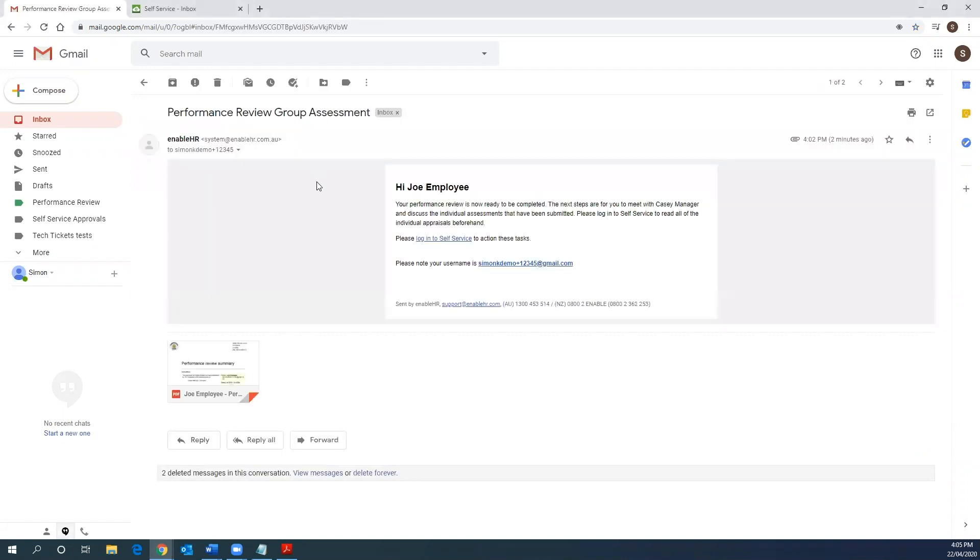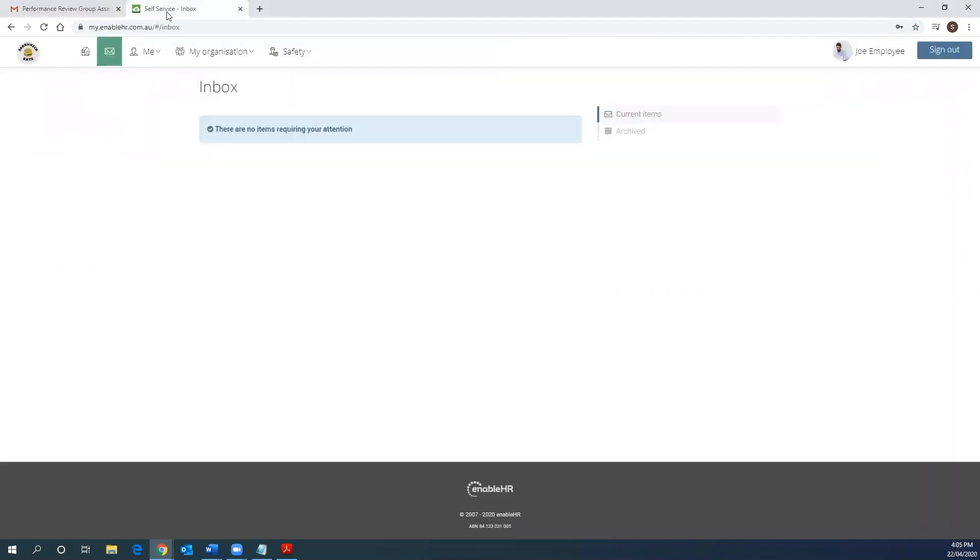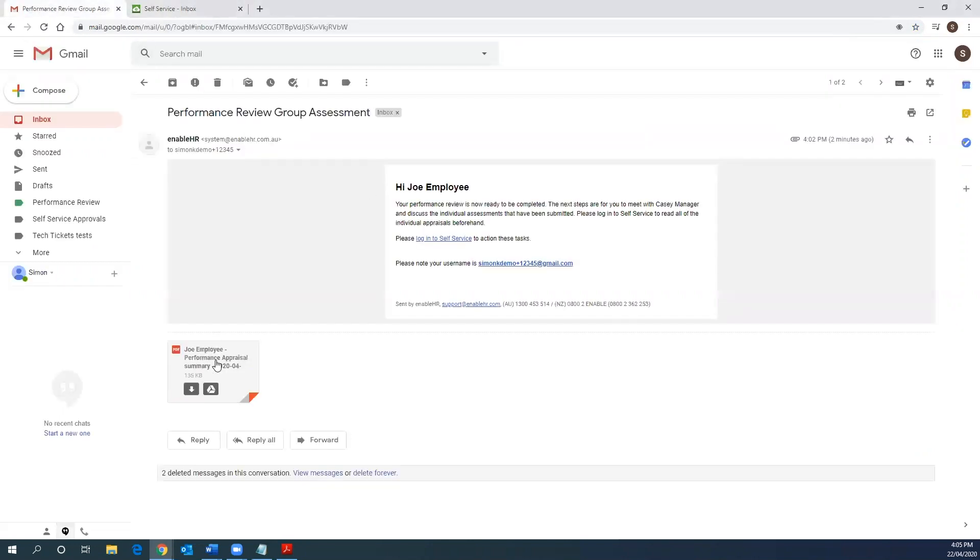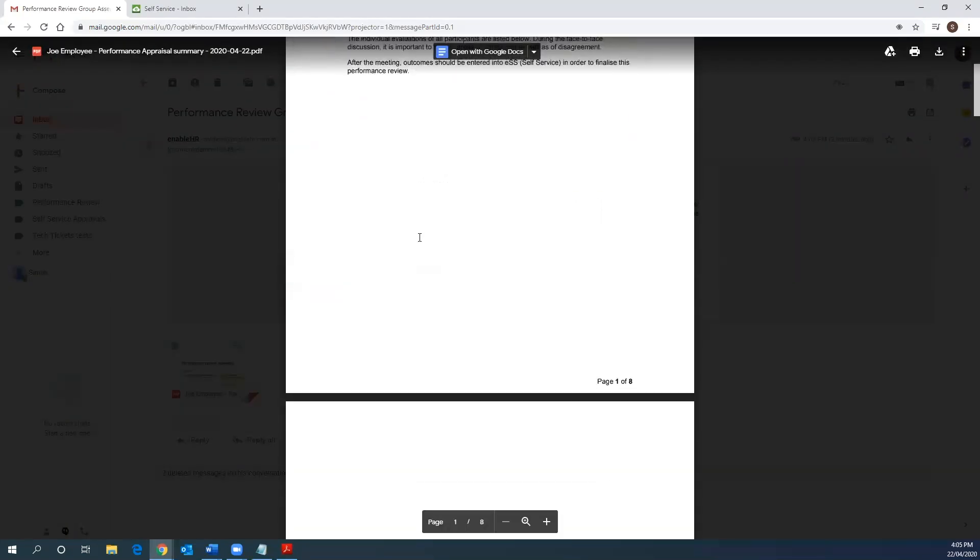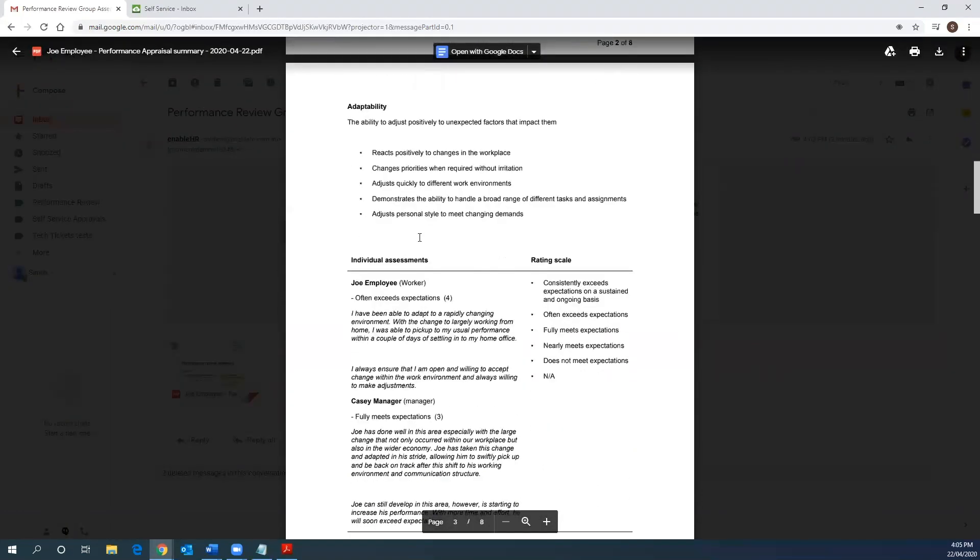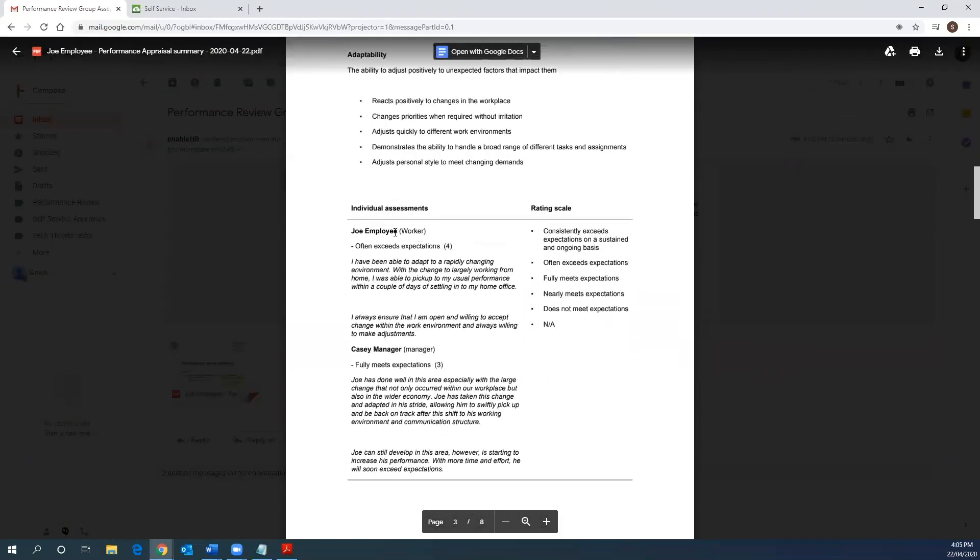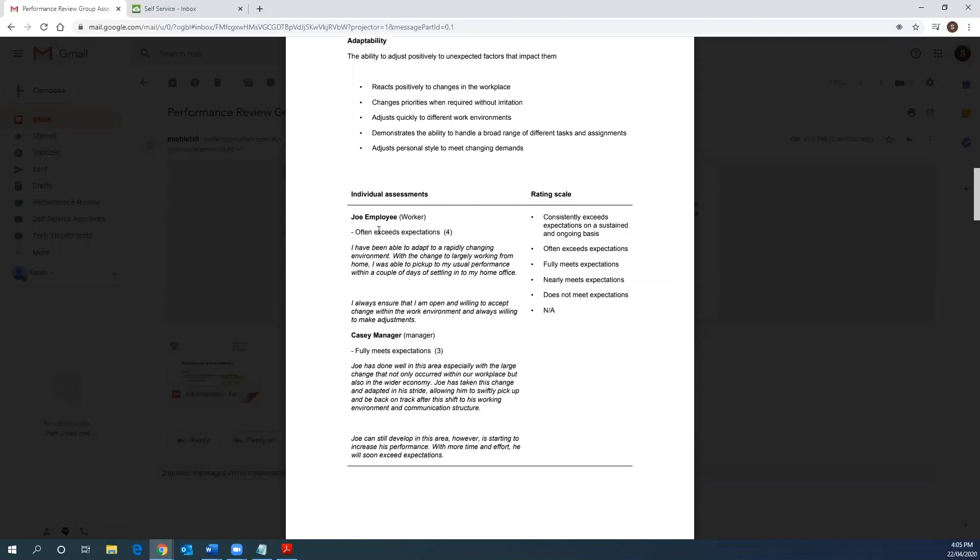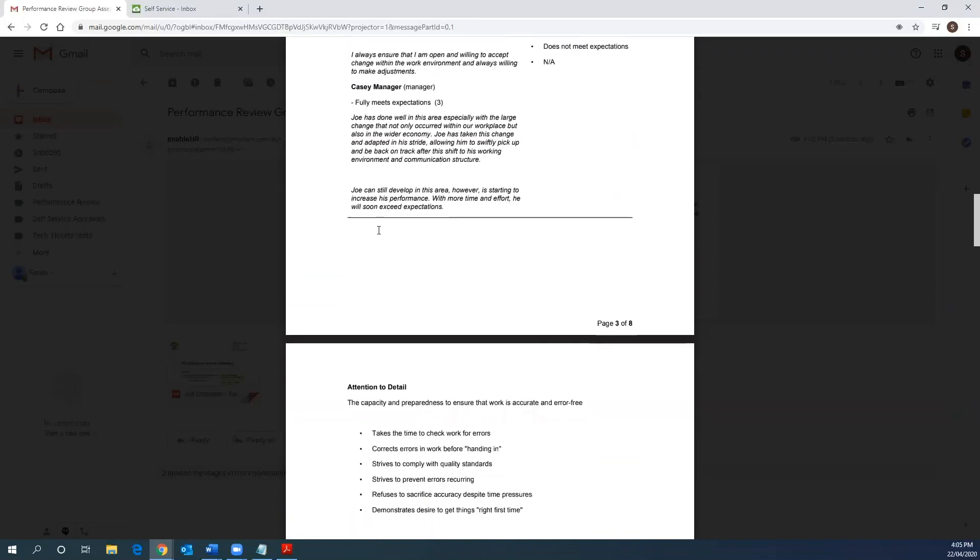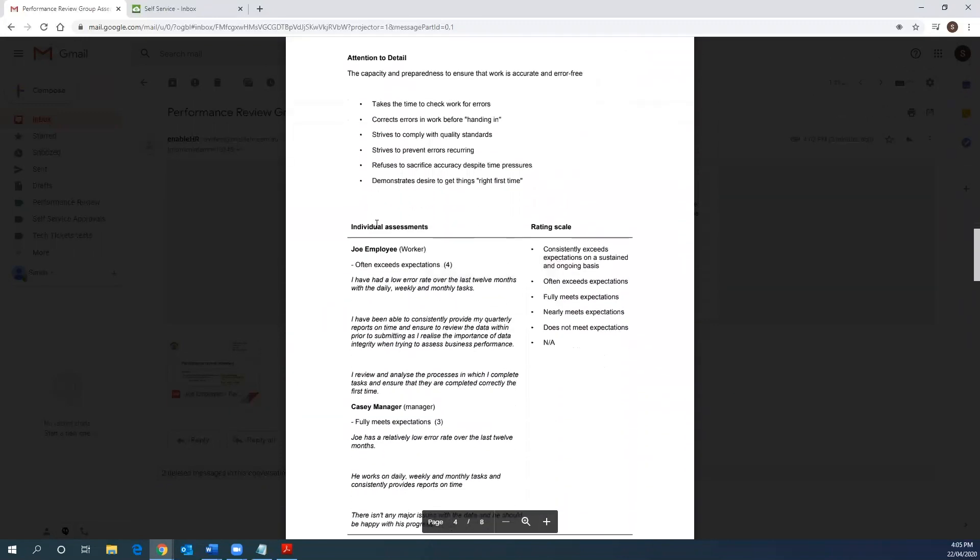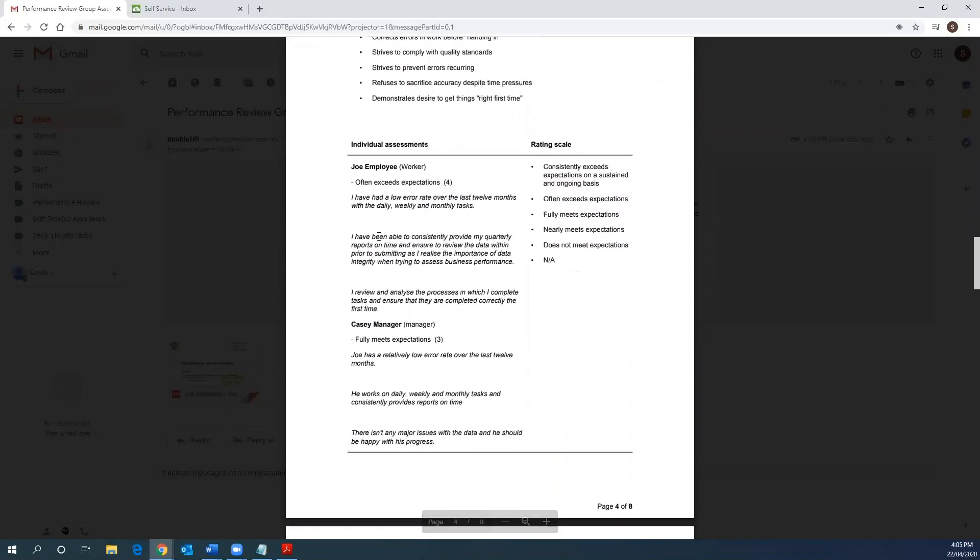Here's the email. This can also be accessed from the me and my performance reviews section from your self-service account. Within this email, there is the performance review summary report where both you and your manager's comments and ratings are displayed together. Generally, the next step in the performance review is for you to meet with your manager to discuss the report and agree on any professional development objectives and goals for the future.